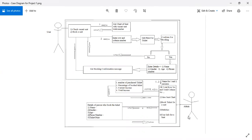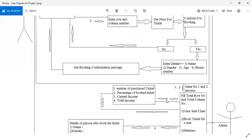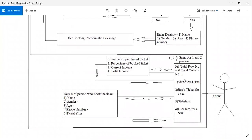The admin can decide how many rows and how many seats he needs. He enters the row number and column number, and the program works according to those values. In the use case diagram, the admin can access four points: view seat chart, book a seat, statistics, and user info for a seat.